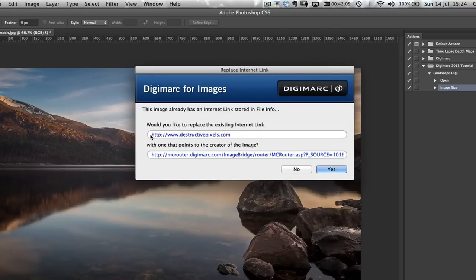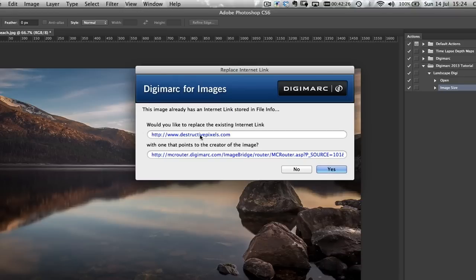This dialog is asking about the Digimarc service link. By default, it will link you to your Digimarc account online, but in my copyright information I've entered a redirect to my own website. I want visitors to be redirected to my website, not the Digimarc account. So I'm going to click No when asked if I'd like to replace the existing internet link with the one pointing to the creator of the image.